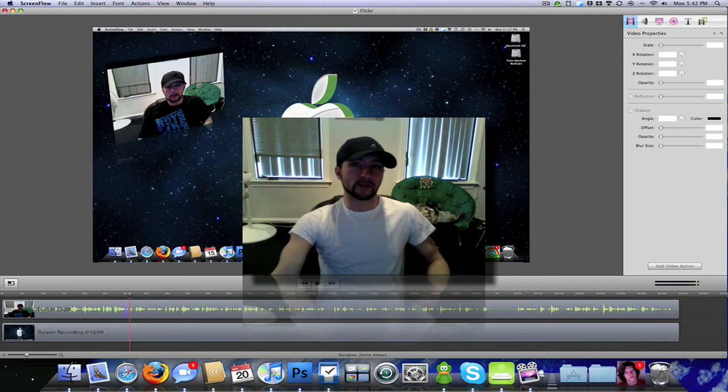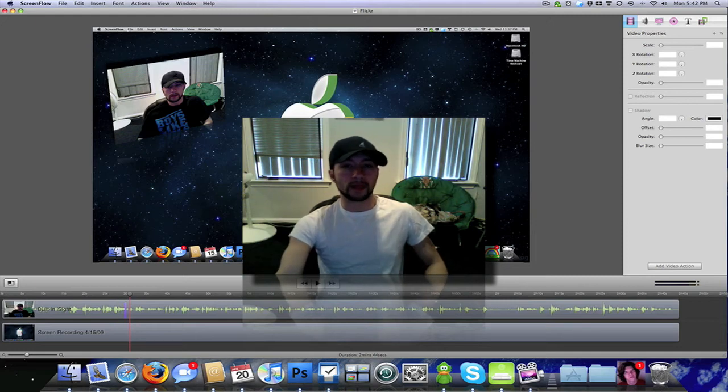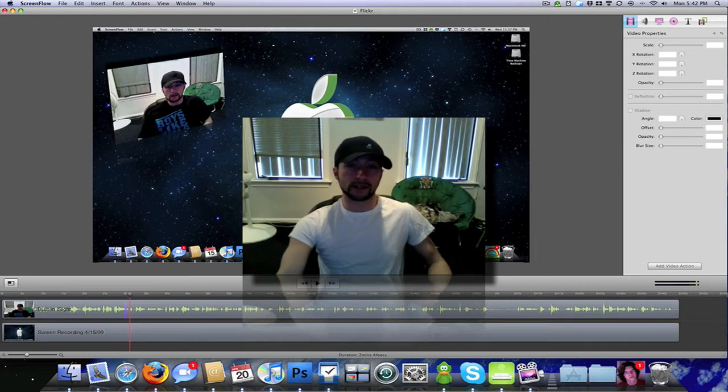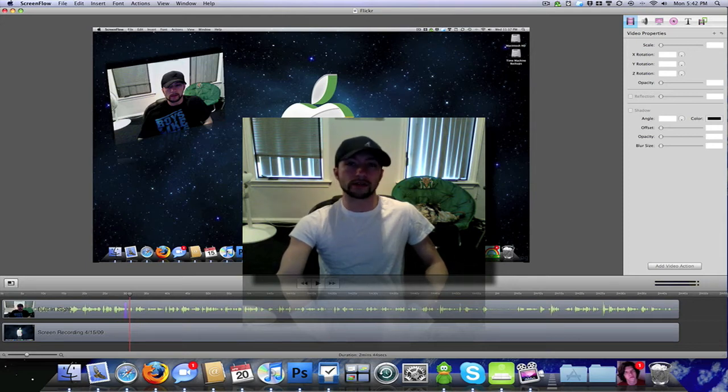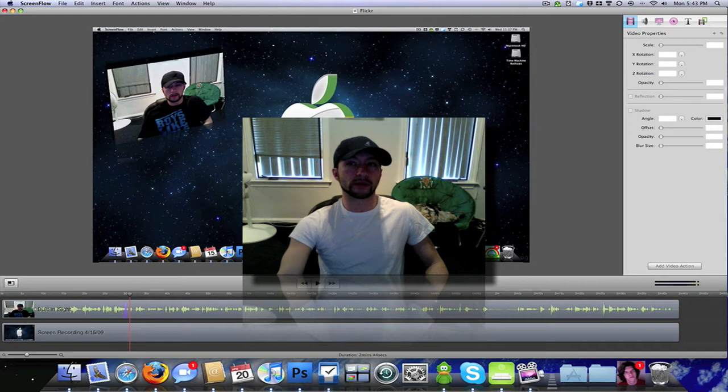Then as it processes further, it adds the HD quality. So if you don't see HD at first when you upload it, don't freak out or anything thinking it didn't work. It just takes a while to process.